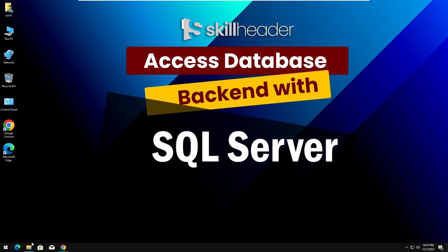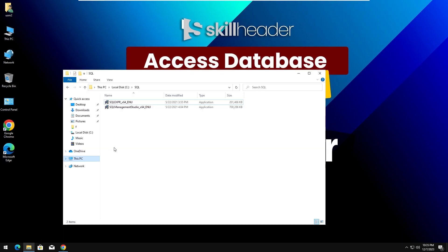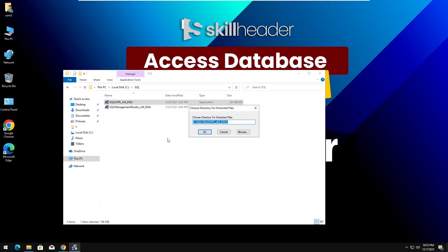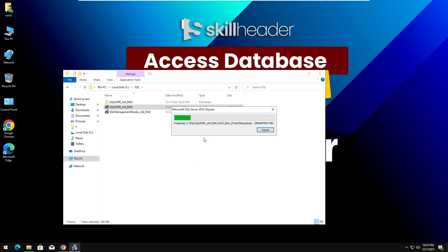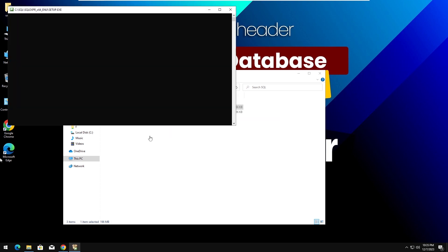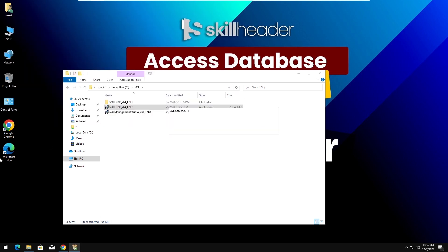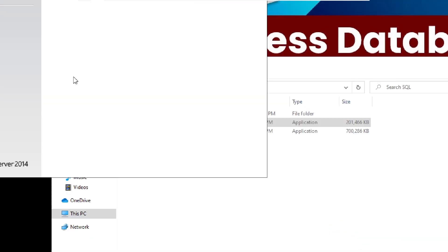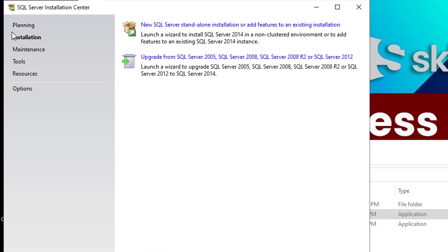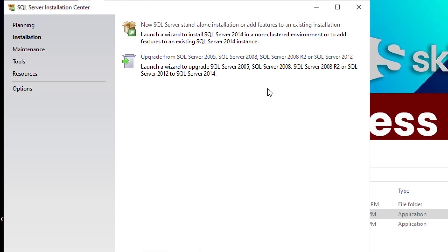I have already downloaded both files. Let's start the new installation of SQL Server first.